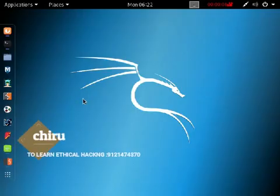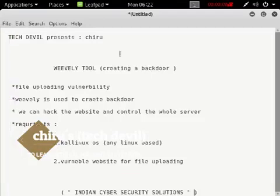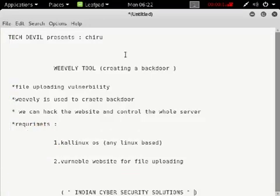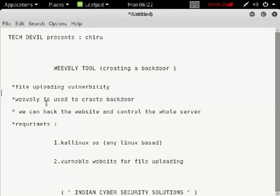Hi friends, welcome to my channel. I'm Chirinjivi and you're watching Tech Devils. Today we will learn how to hack a website using the weevely tool. What does weevely do? It will create a backdoor — if the website contains a file uploading vulnerability, you can create a backdoor and hack the website.